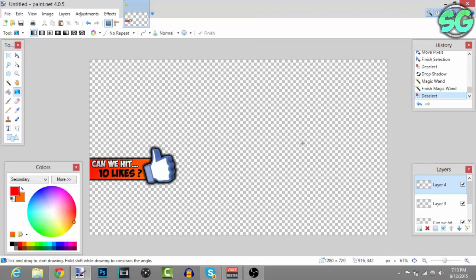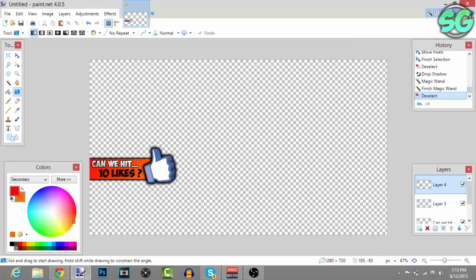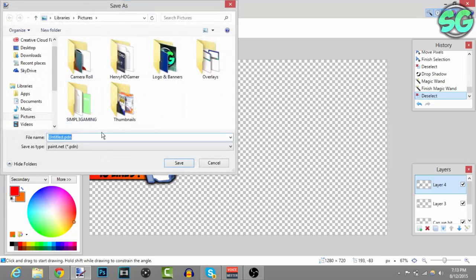Once you finish with your like button - I only added a drop shadow - you want to save it. Go to file, save as, and here you can put Paint.NET so you can edit it.